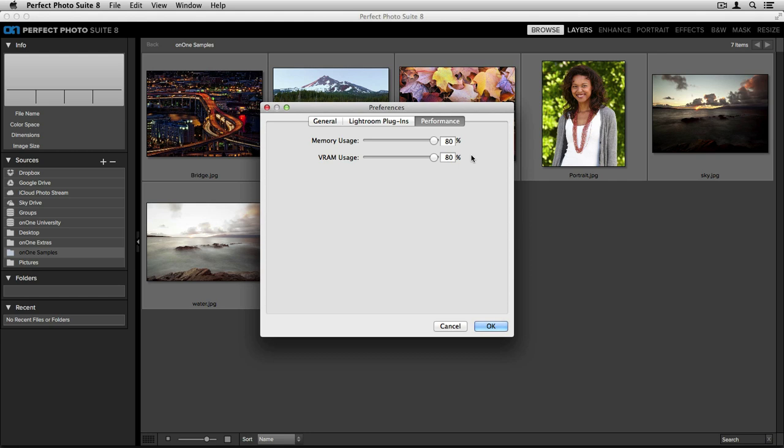With a video card that's much smaller, for instance less than 500MB, you'll want to consider keeping this slider closer to 50%. The more VRAM you can route to the perfect Photosuite, the faster it's going to work.